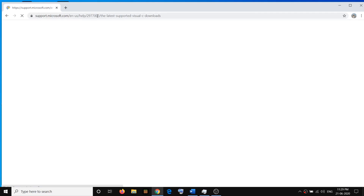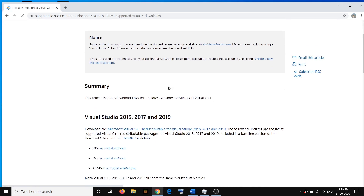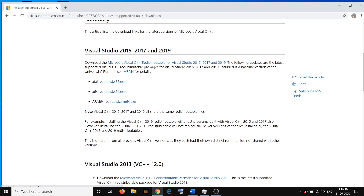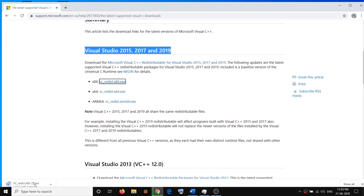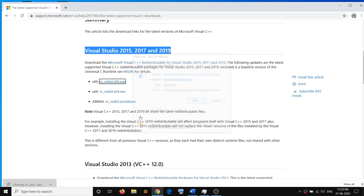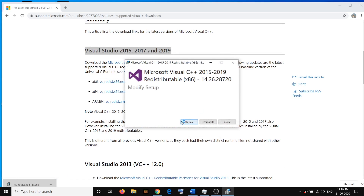You have to go ahead and install Visual Studio 2015, 2017, and 2019, and you have to install both x86 and x64. So click on it, then run this exe file, click on Run, then click on Repair or Install — you might see the Install option, so click on Install.